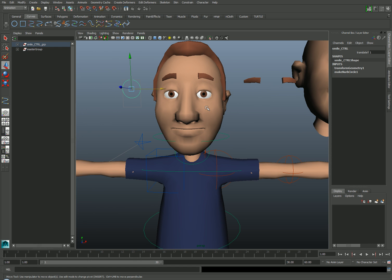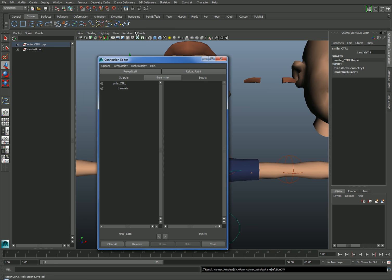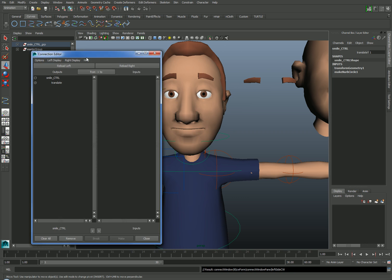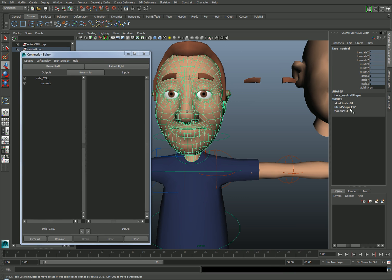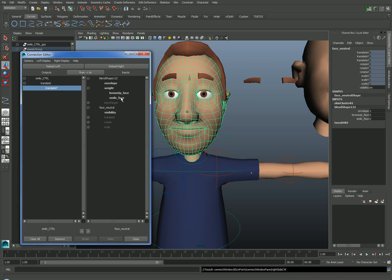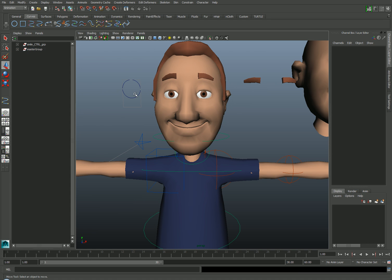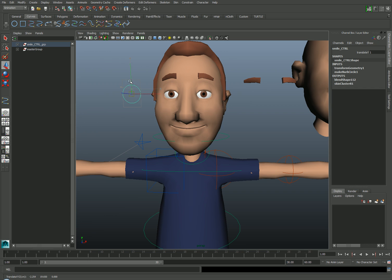Finally, to connect the control to the blend shape, I'll select it, bring up my Connection Editor by going to Window General Editors Connection Editor, select my mesh, and find the blend shape again, load it on the right, and left-click on the Y Translation value, and then find the appropriate morph target and left-click on that as well. So with just a few steps, the animator has easy access to the morph targets for this character.